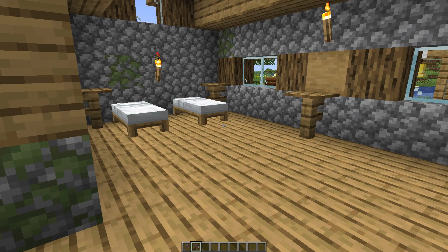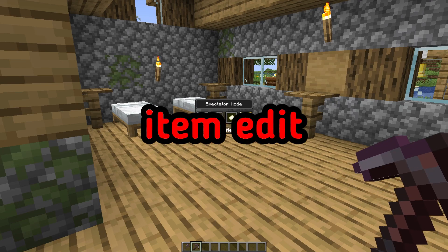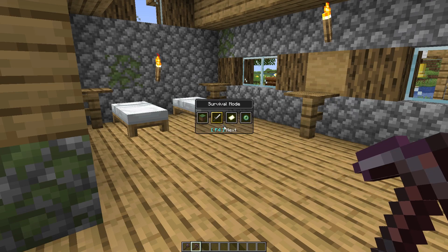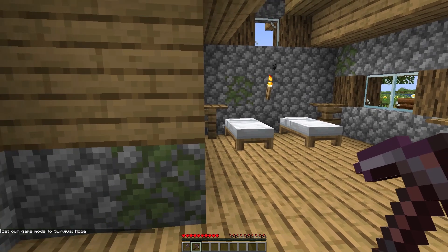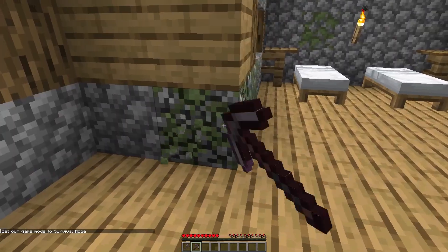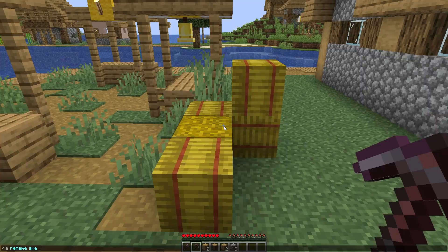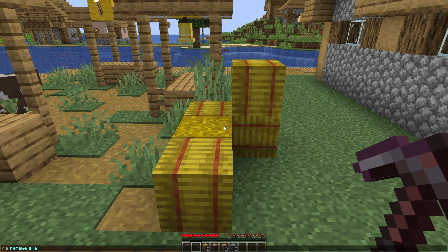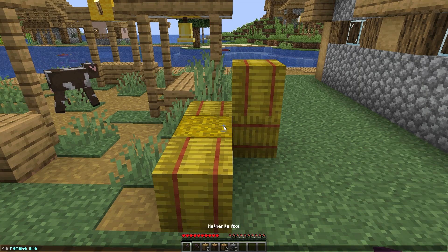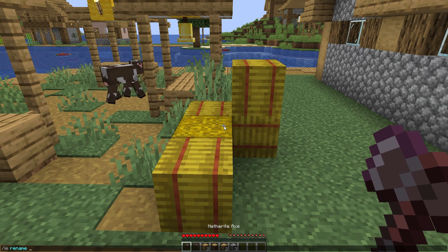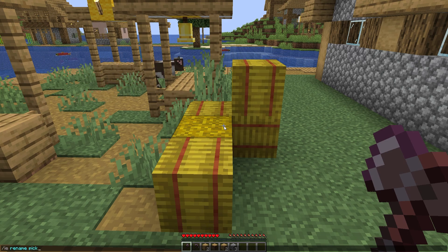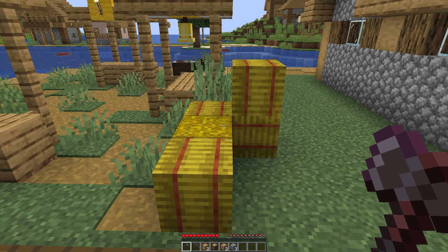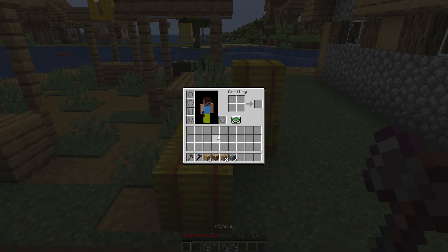Hello, in this video we will look at the Item Edit plugin, which allows you to modify items and their properties in Minecraft. You can edit names, descriptions, enchantments, and much more. Whether you manage a small server for friends or a large public server, this plugin is sure to come in handy. Let's start with its installation.